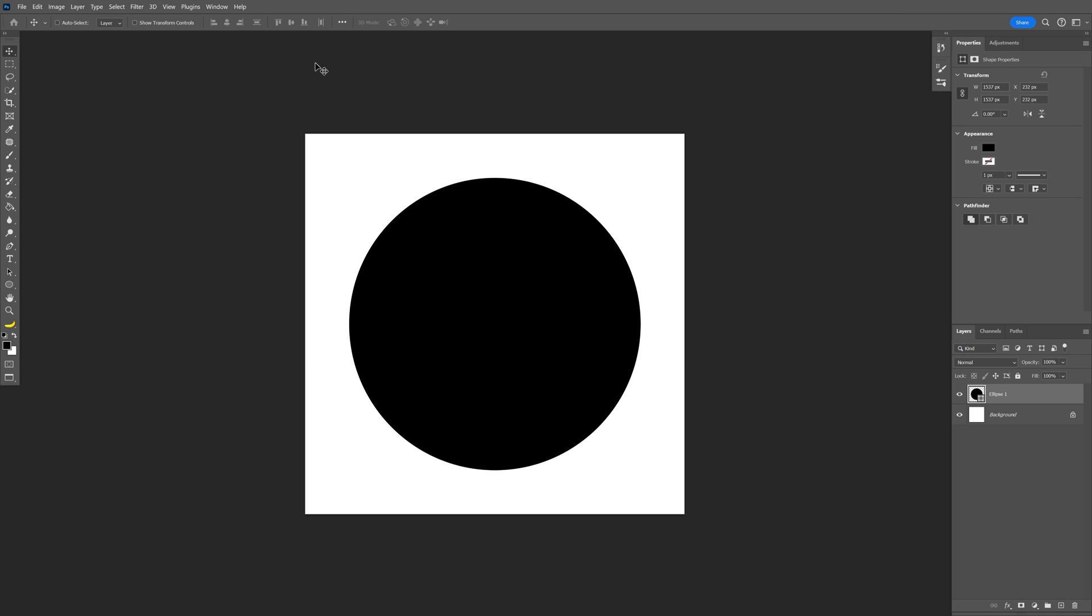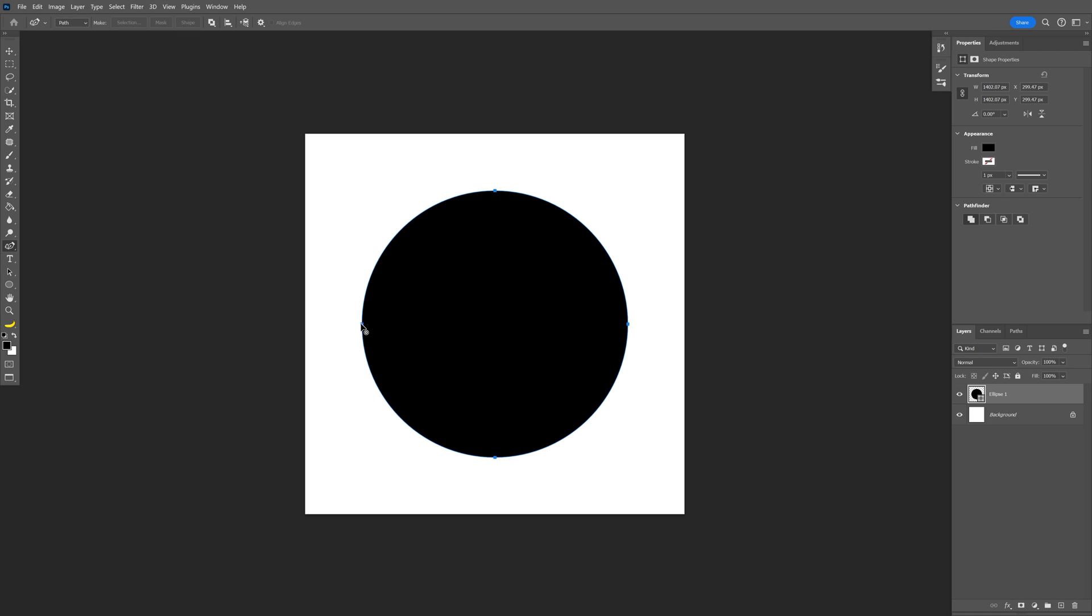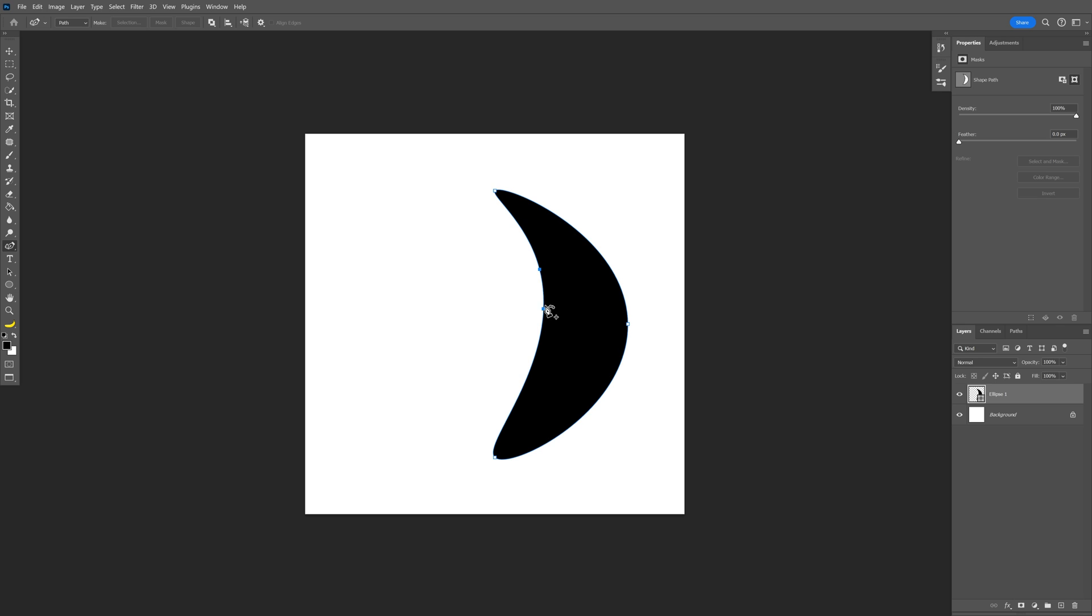Press Ctrl D to deselect and now we're going to go and select the curvature pen tool and with this you can basically select one of these anchor points and distort it however you like. I'm going to go somewhere up here and now I also want to customize it.